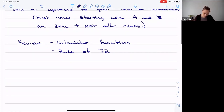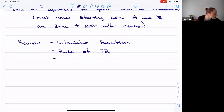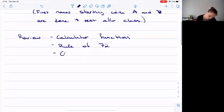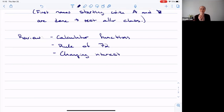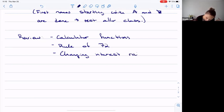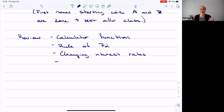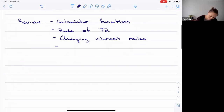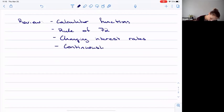The rule of 72: 72 divided by the rate — not as a decimal — gives you an approximate doubling time for any investment. It's just a good guideline. We also talked about continuously compounded rates and changing interest rates. We did a mixed bag of tying everything from chapter five together.